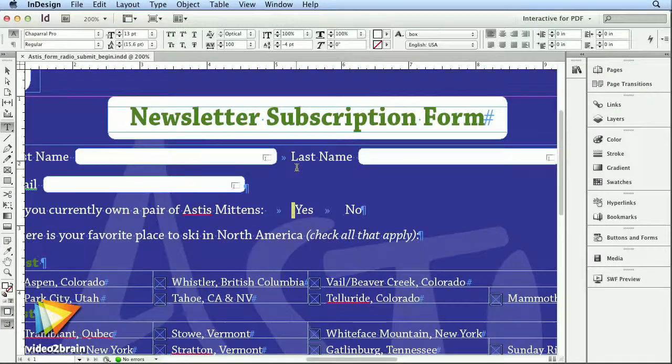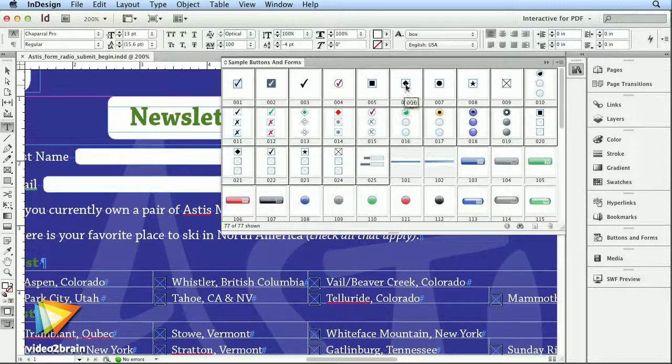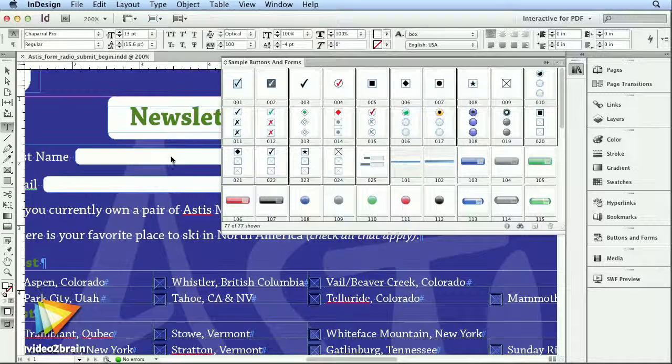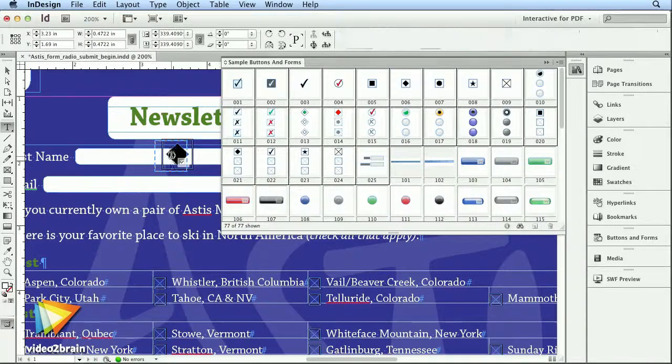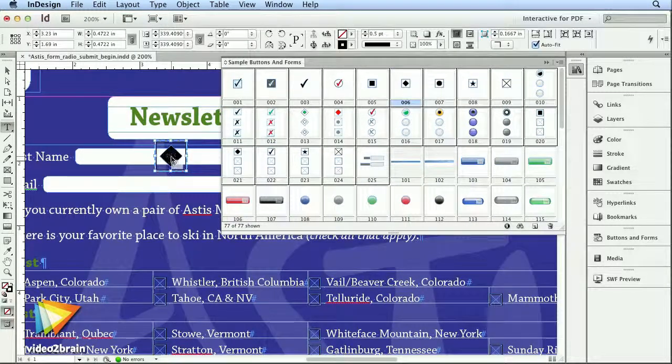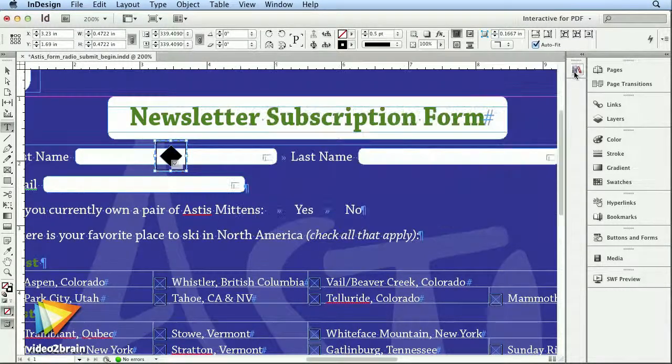I'll show you how to use the animation panel to create motion paths, add object states, and build buttons.